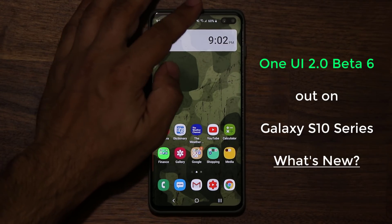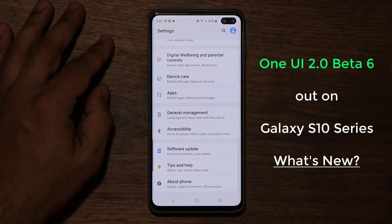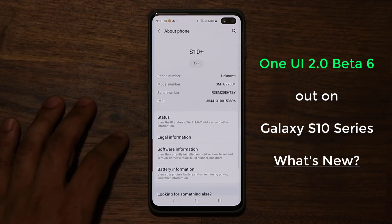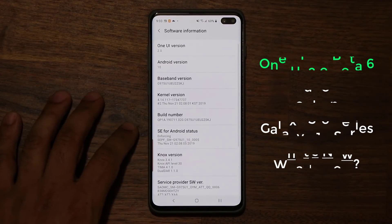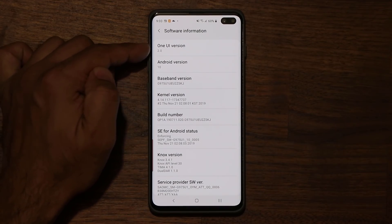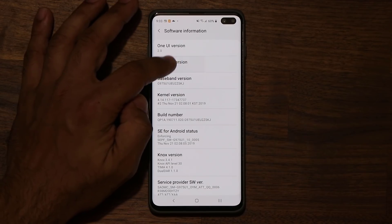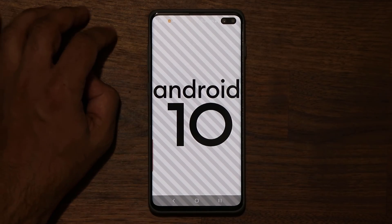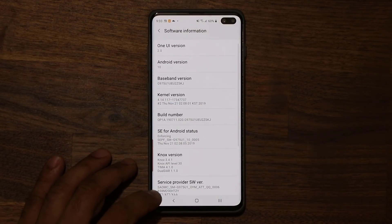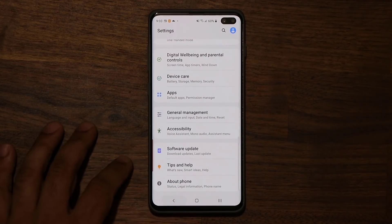The very first thing I want to show you is if I go to Settings and scroll all the way down, go to About Phone and tap on Software Information, we do have One UI version 2.0 and of course Android 10. Tap it a couple times and boom, you've got the Android 10 logo. Let's go back and I'll show you the full changelog for the new Beta 6 update.